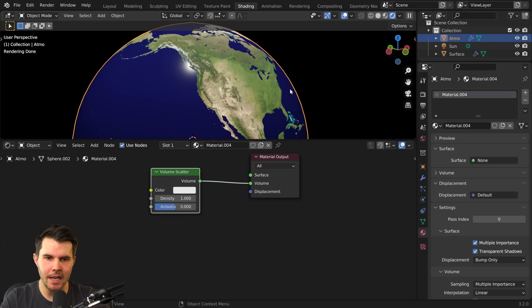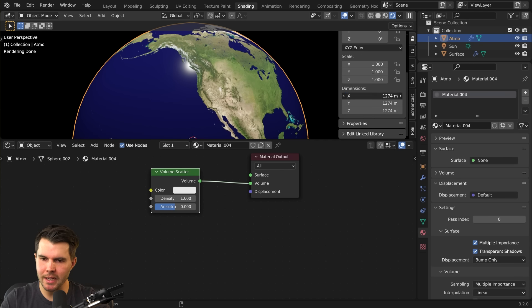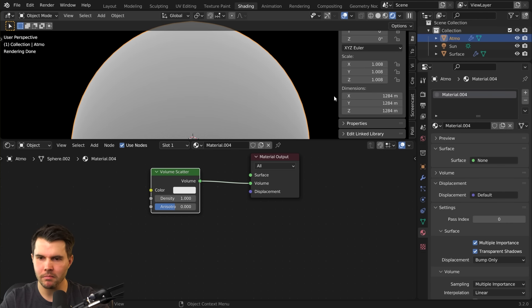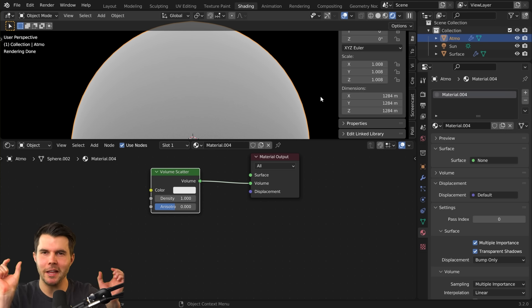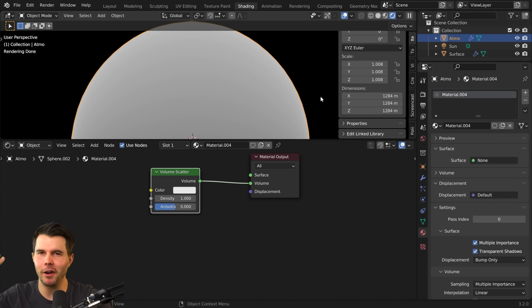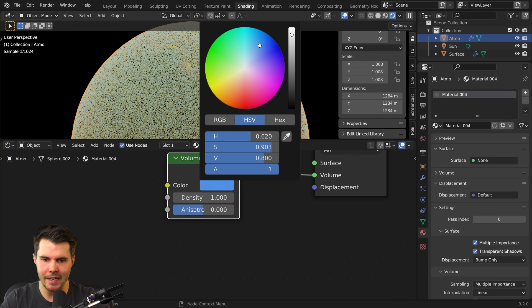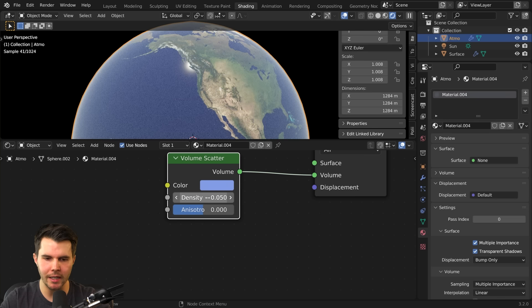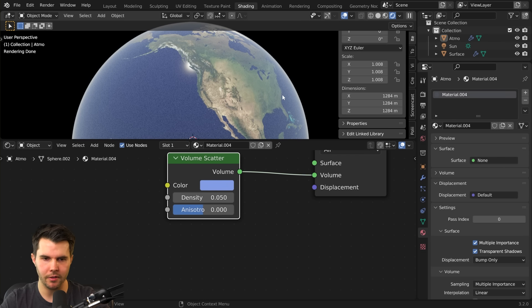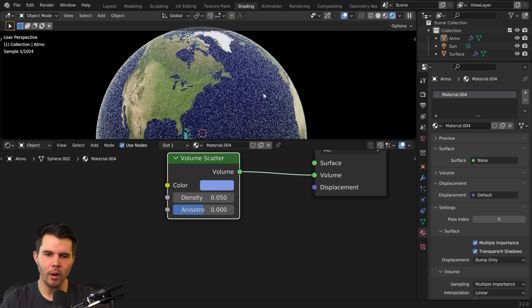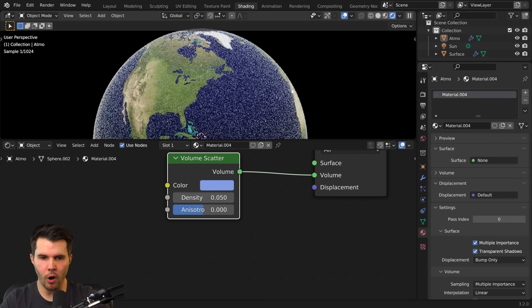We can't see anything because the atmosphere is the exact same size as the world underneath it, so bring up the properties and add 10 to its size — essentially adding an extra 10 meters in circumference. I tried to get the real-world size of the actual atmosphere but the range of visibility varies too much, so this works. Change the color to a light blue and the density to something really low like 0.05.